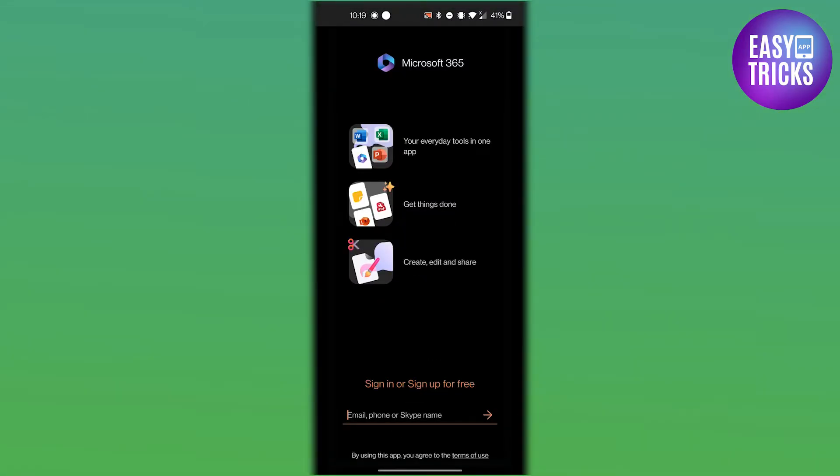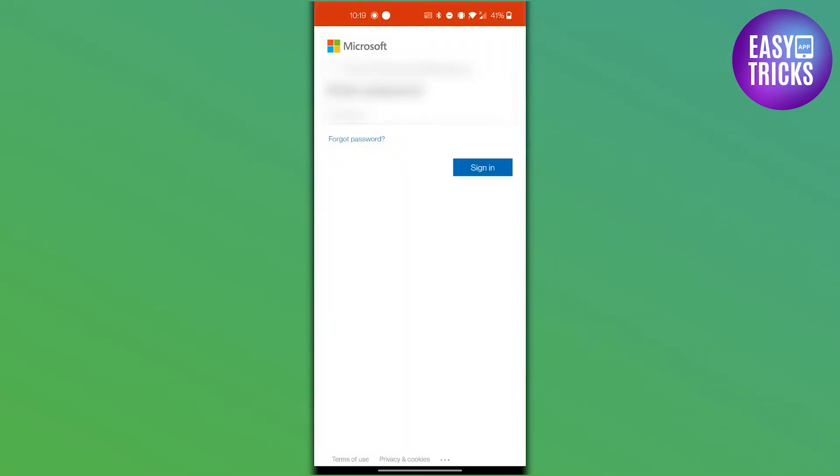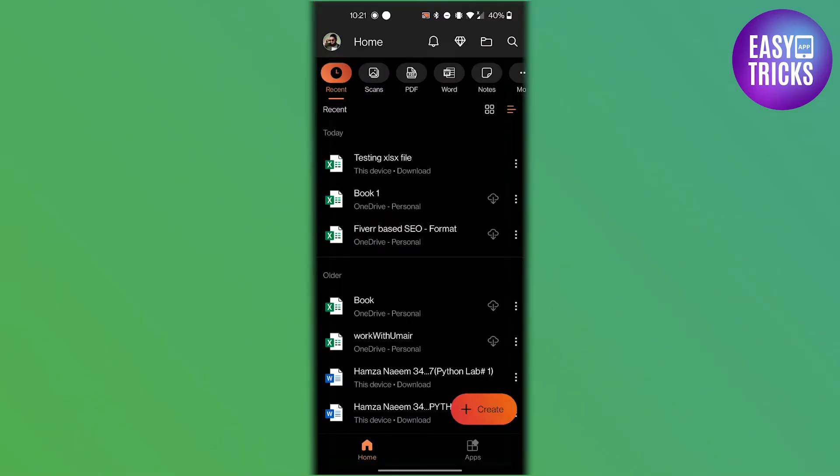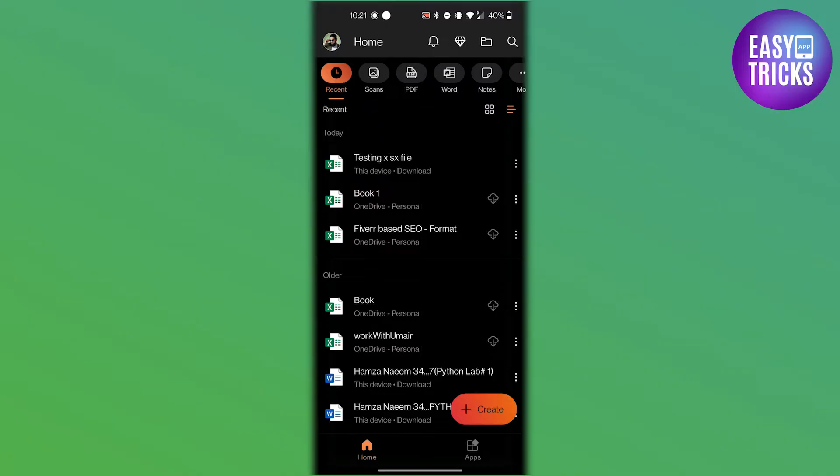After the app has been downloaded and installed, open it on your mobile device. If you have never used the app before, you will need to create a Microsoft account or sign in with an existing one. Locate the downloaded Excel file on your phone. It should have a .xlsx extension and an Excel icon next to it.